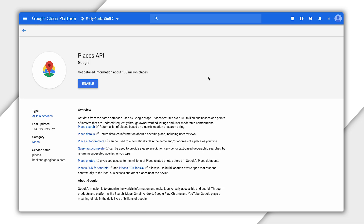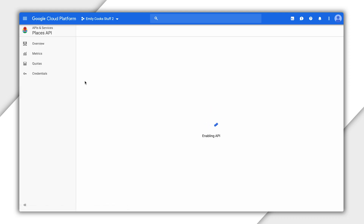On the Places API page, you'll see an overview of the API. You'll see pricing information and links to documentation and support. Enable the API by clicking the Enable button, located just under its name.